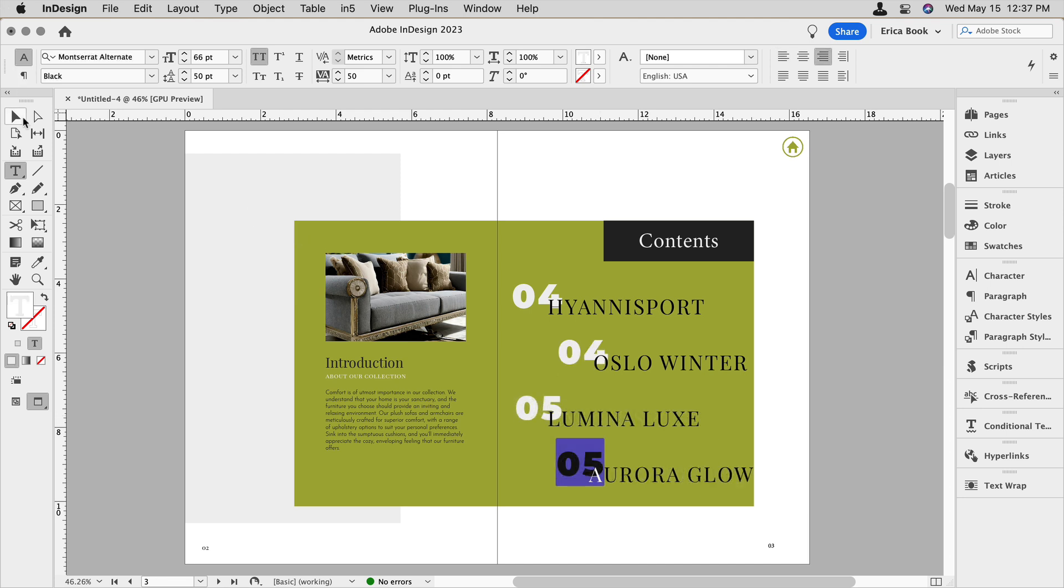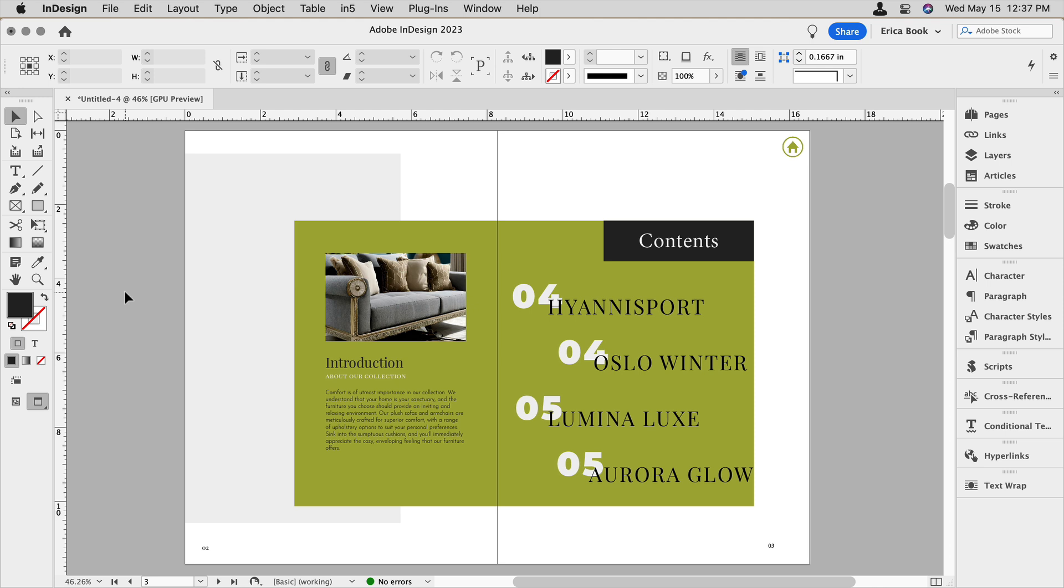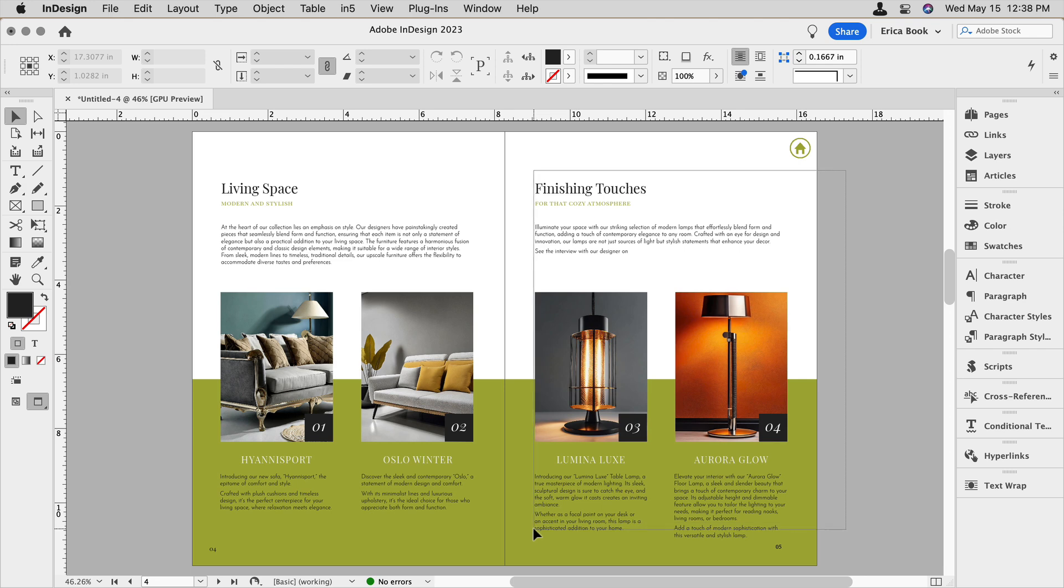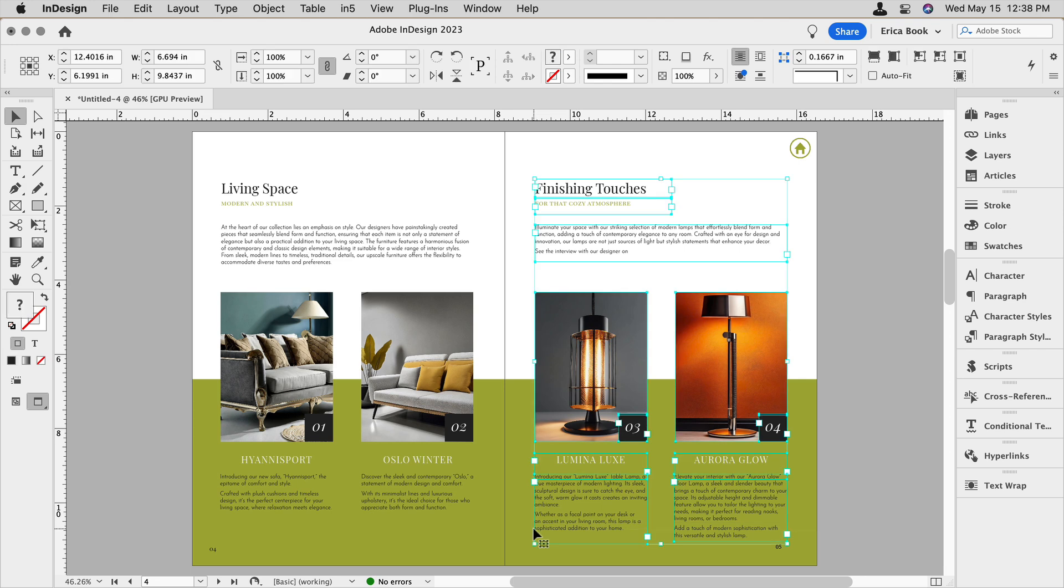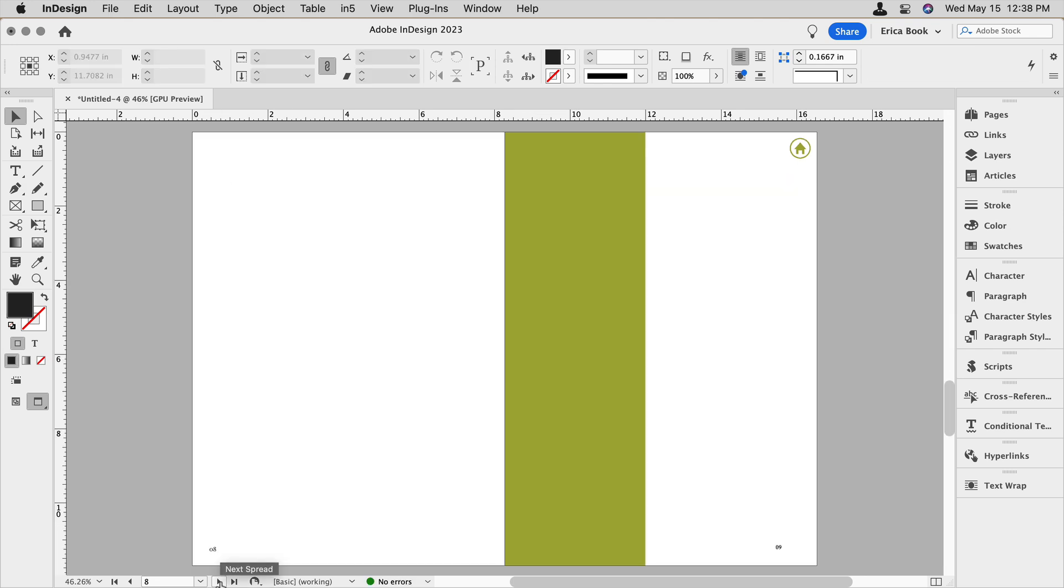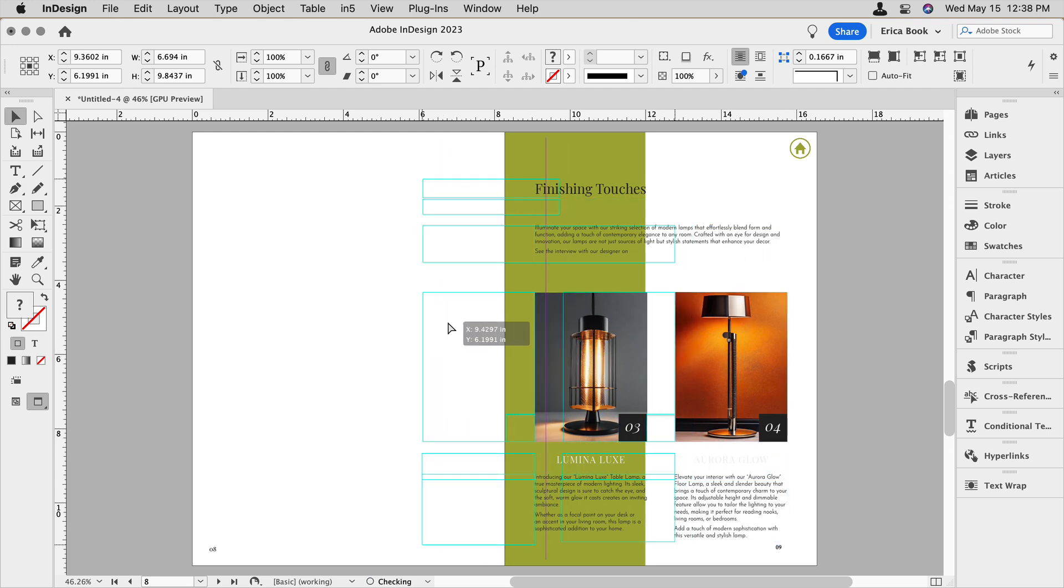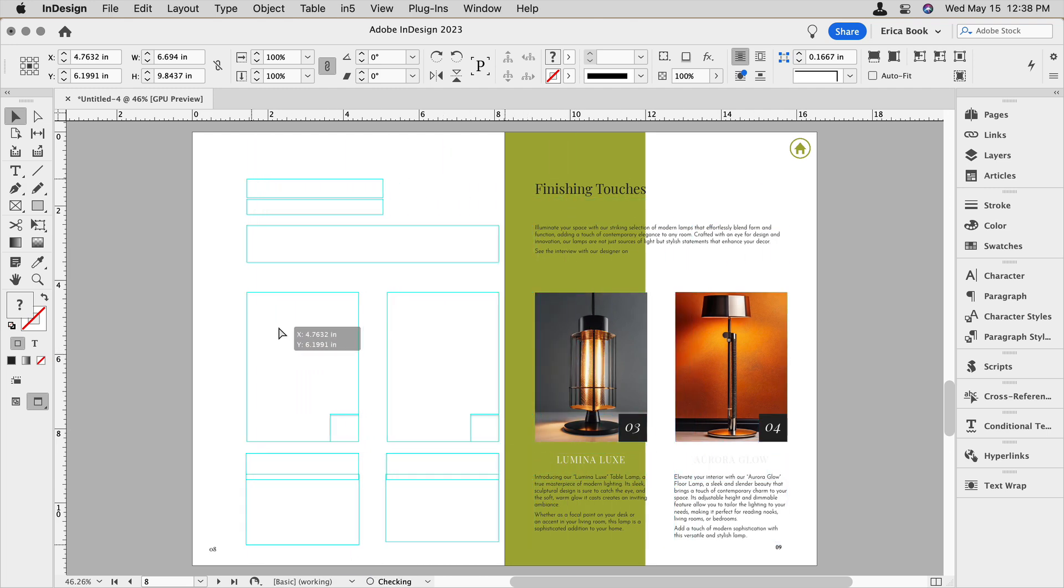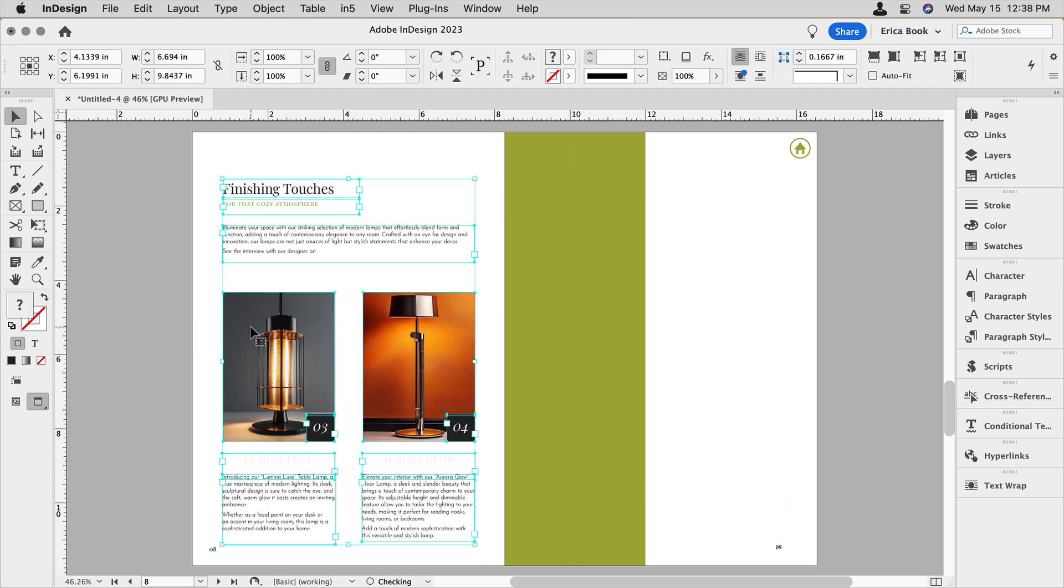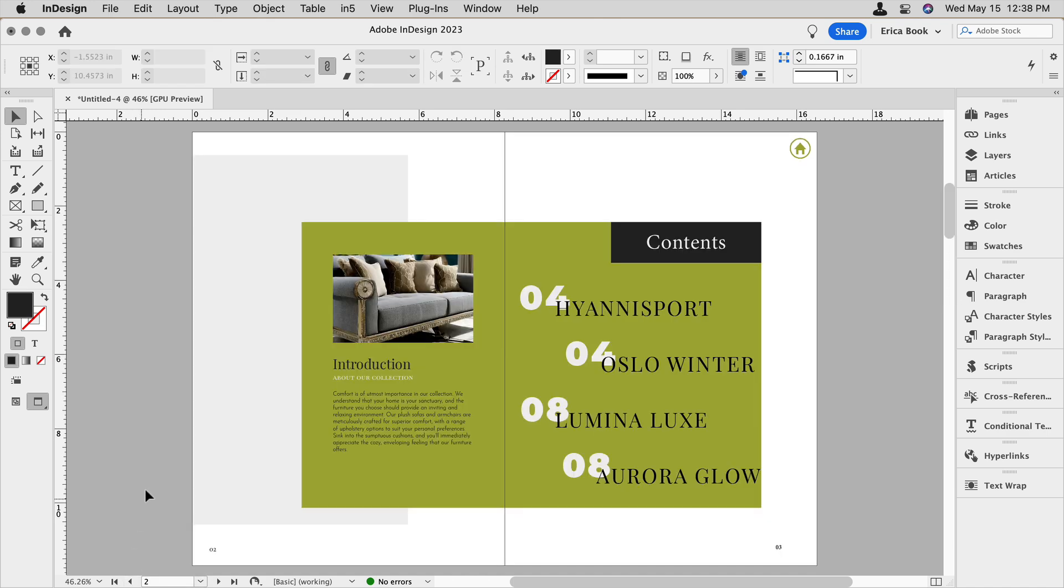So now that that's all done, we can see all the products that are in my catalog. Now, if something changes, for instance, let's take this information and we'll cut it from the page and let's paste it on a whole different page. When we jump back to our table of contents, we can see that that's updated.